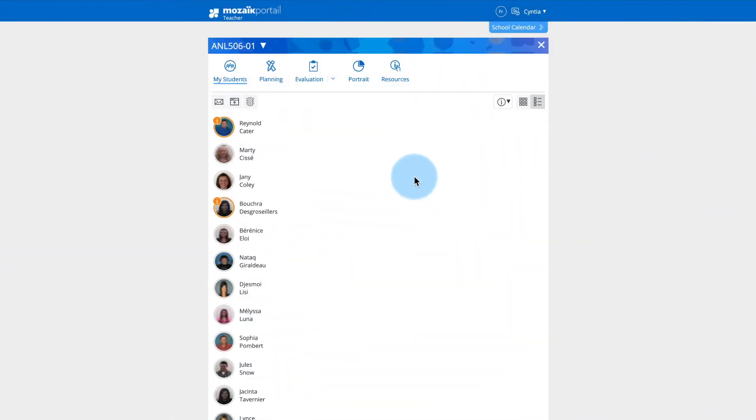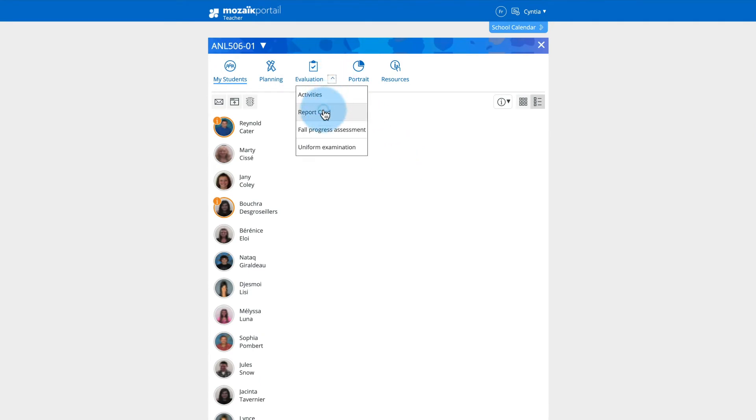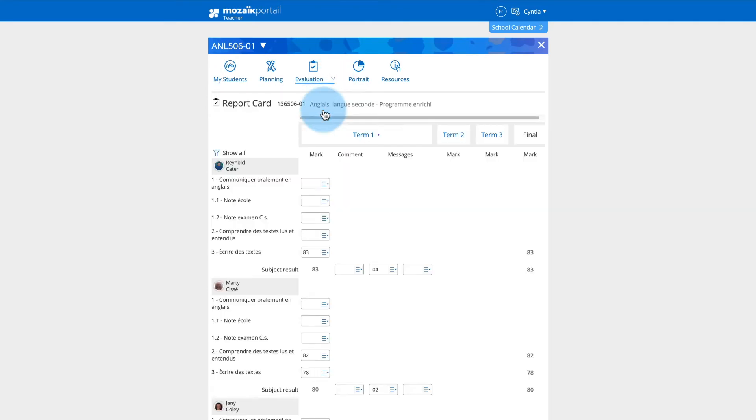Click on the down arrow of the evaluation tab, then click on report card. The screen for entering results, messages, and comments for the report card are displayed.